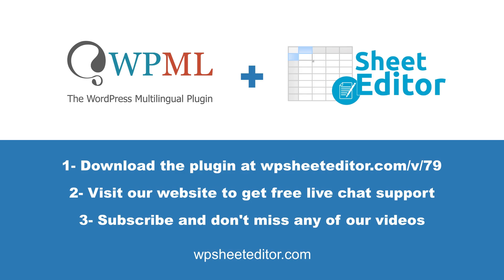You can download the plugin with the link in the description of this video. Also, you can visit our website to get free live chat support and subscribe to our YouTube channel for more videos.